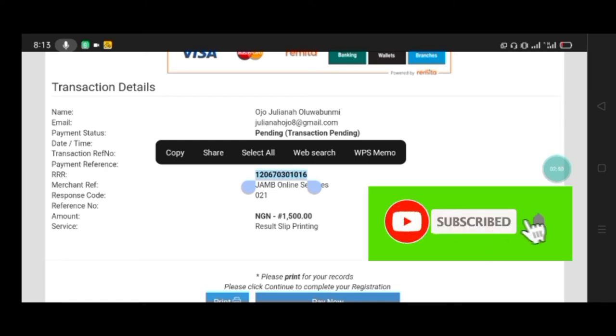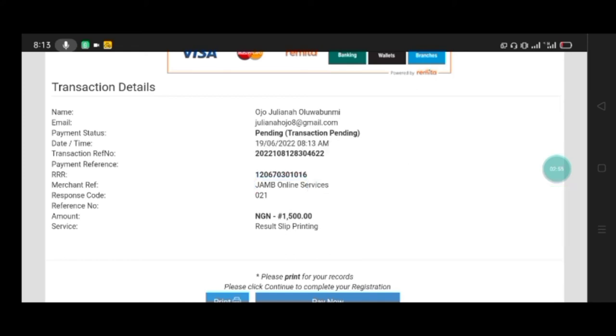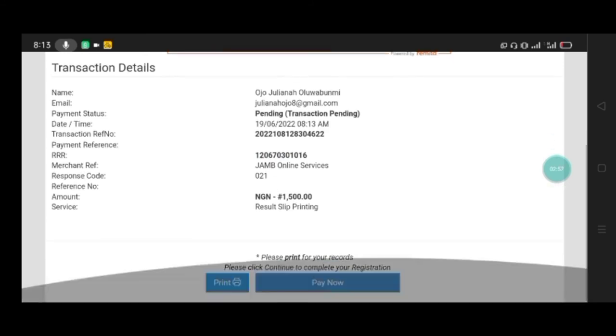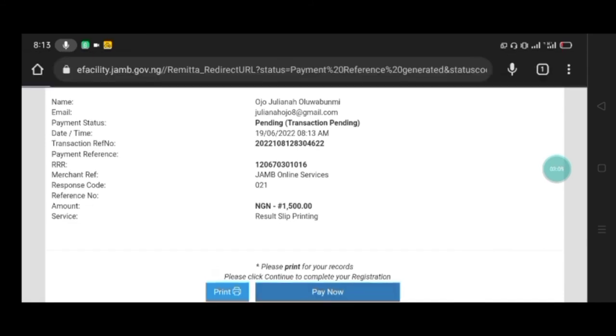But if you want to make the payment yourself with your card, your MasterCard, you can now proceed by clicking on 'Pay Now'. I want to use my card to make this payment on my mobile phone, so I will click on Pay Now.